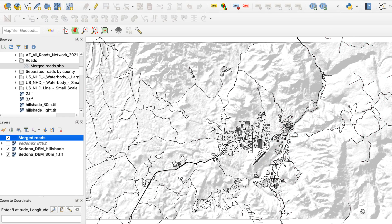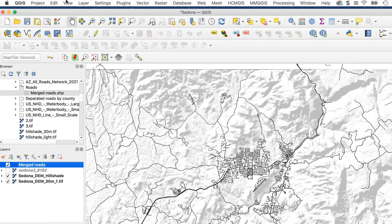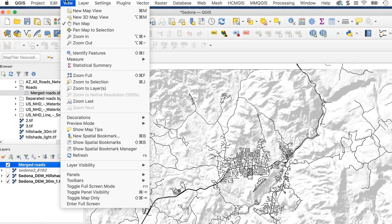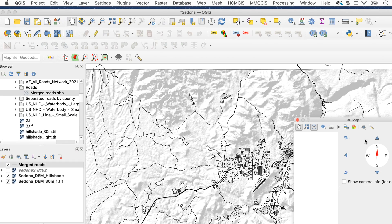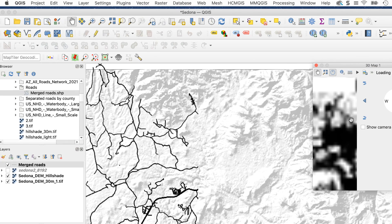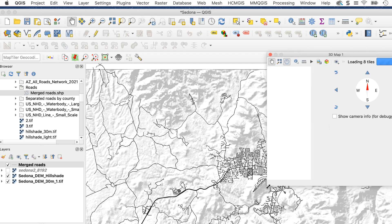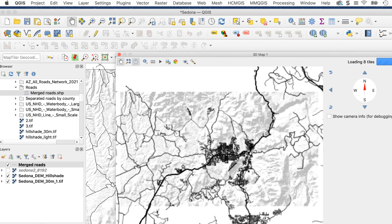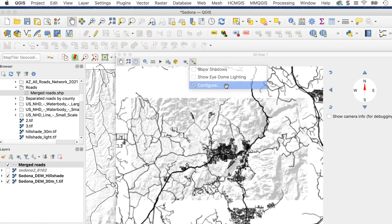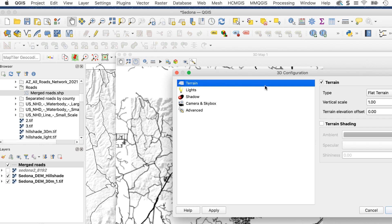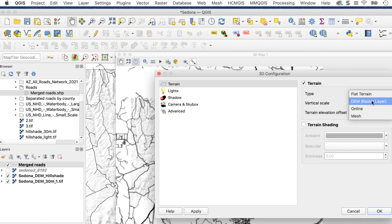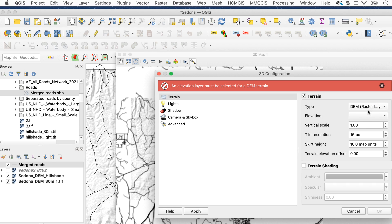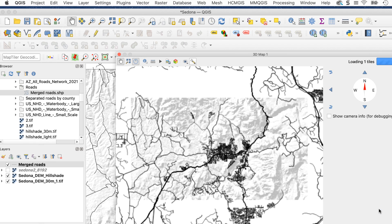Now for the fun part. Go to View, New 3D View. The 3D window will appear. Make it as big as you can. It will try to dock itself. You can do that if you want. It helps to have a big monitor. Click on the Options icon, the little wrench, and select Configure. Click on the Terrain tab, then set Type to DEM and Elevation to your original DEM layer. I usually increase the vertical scale to enhance the 3D effect. Here I've set it to 2. Click OK.